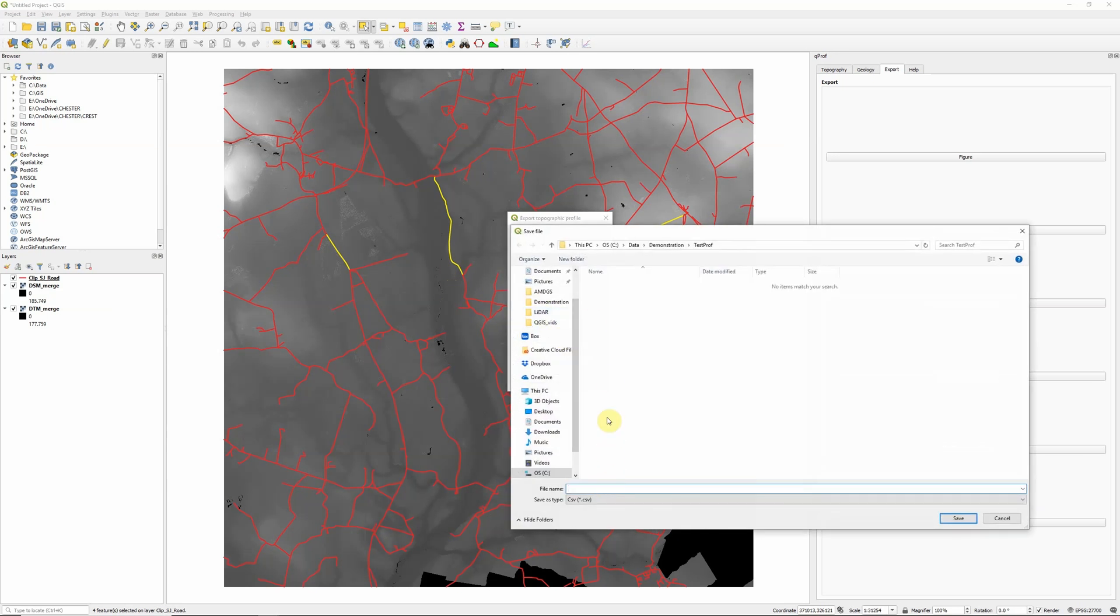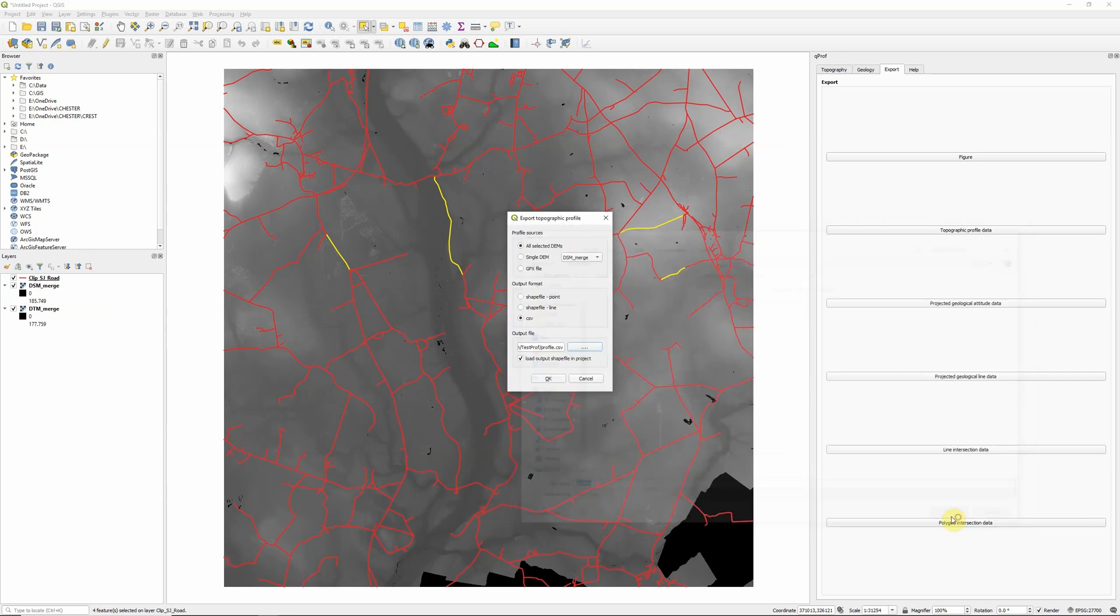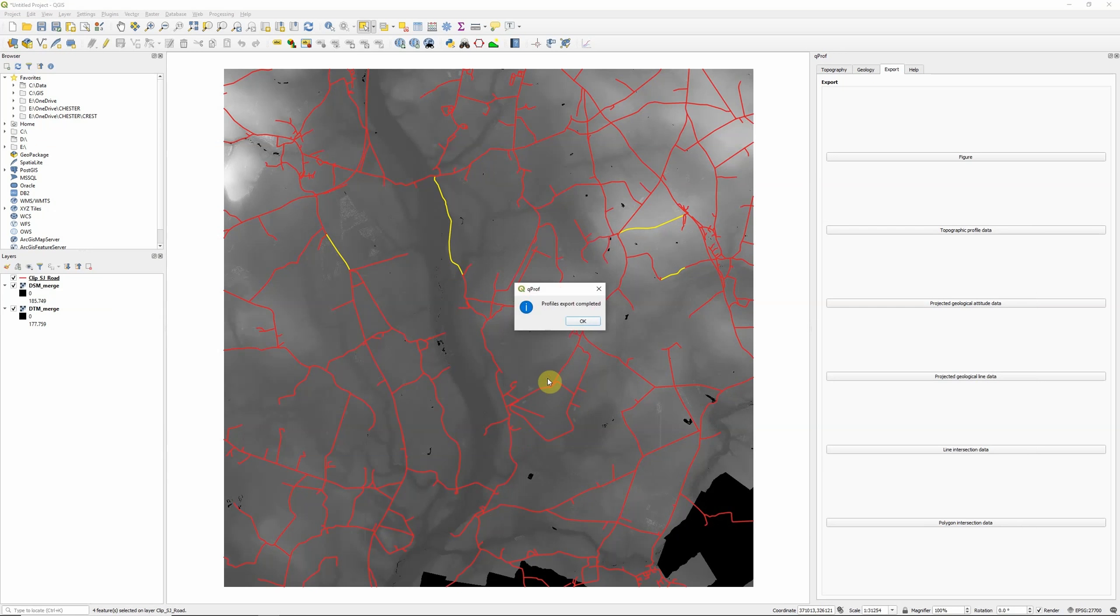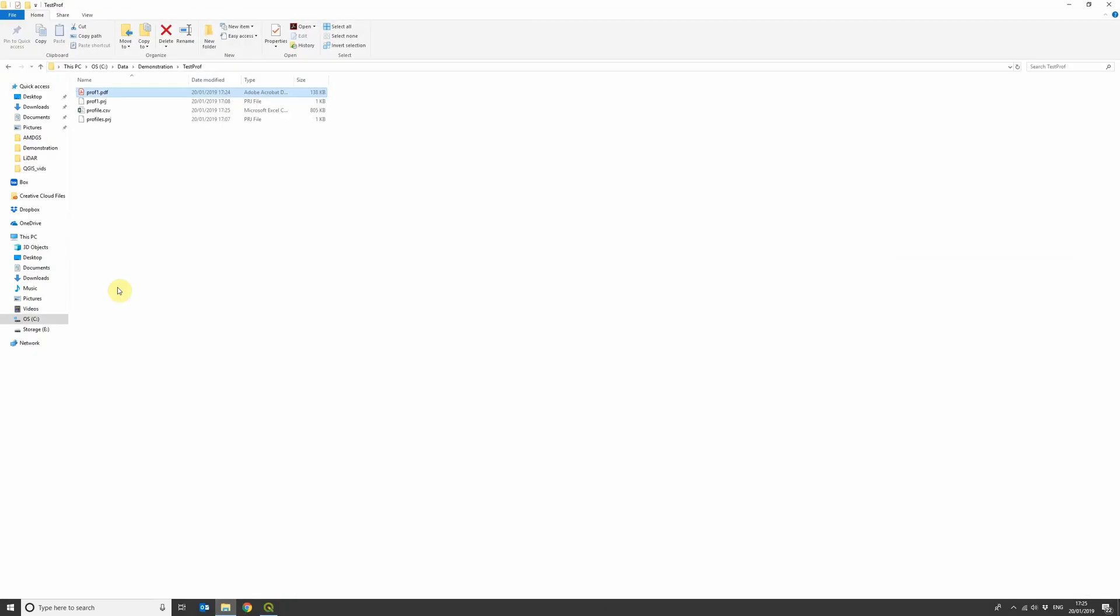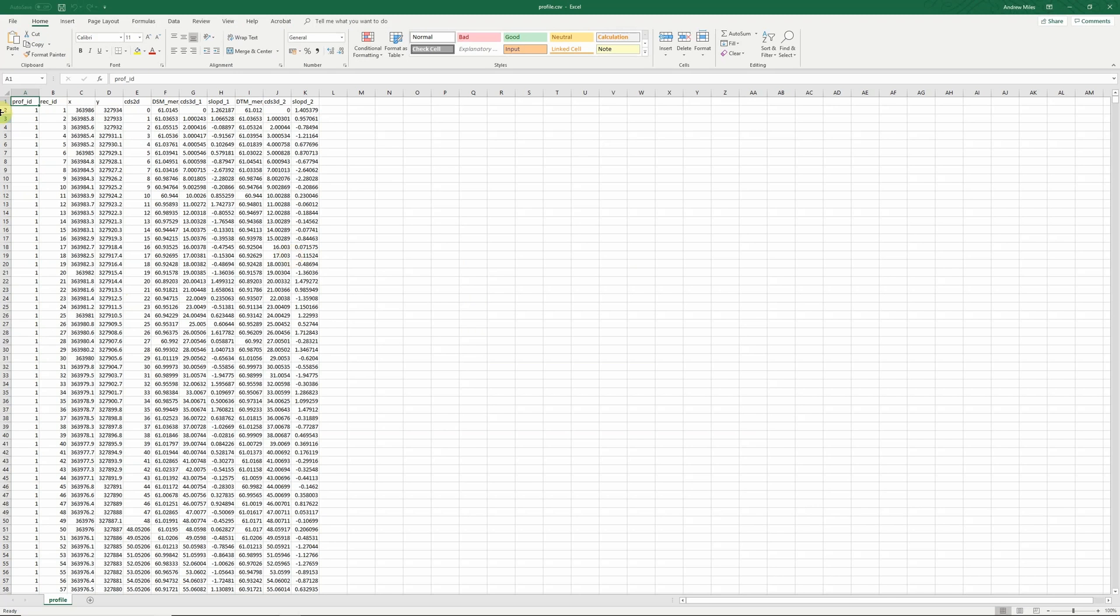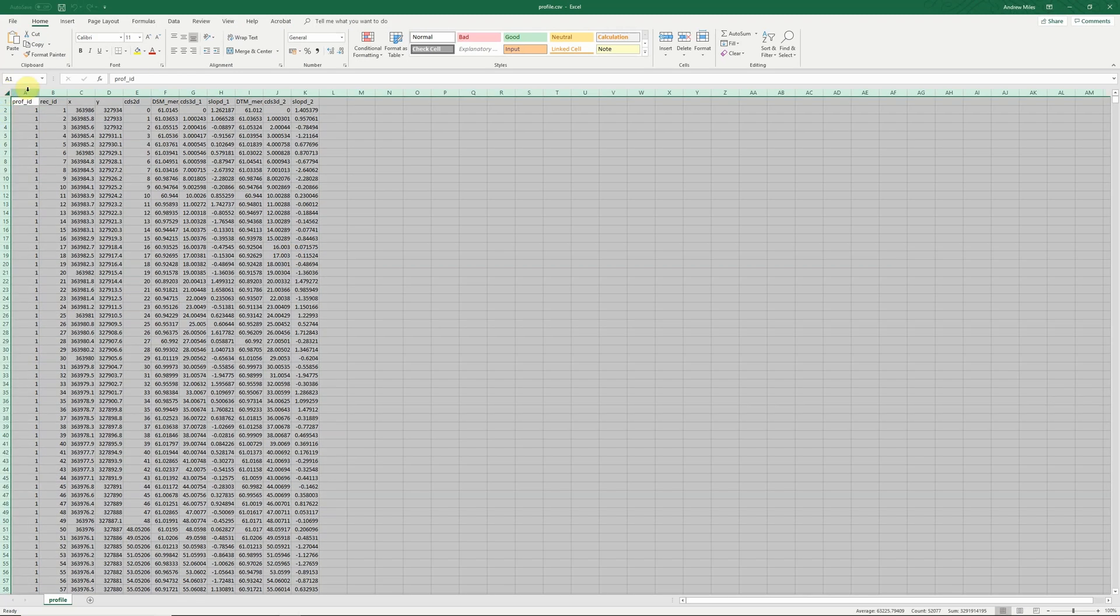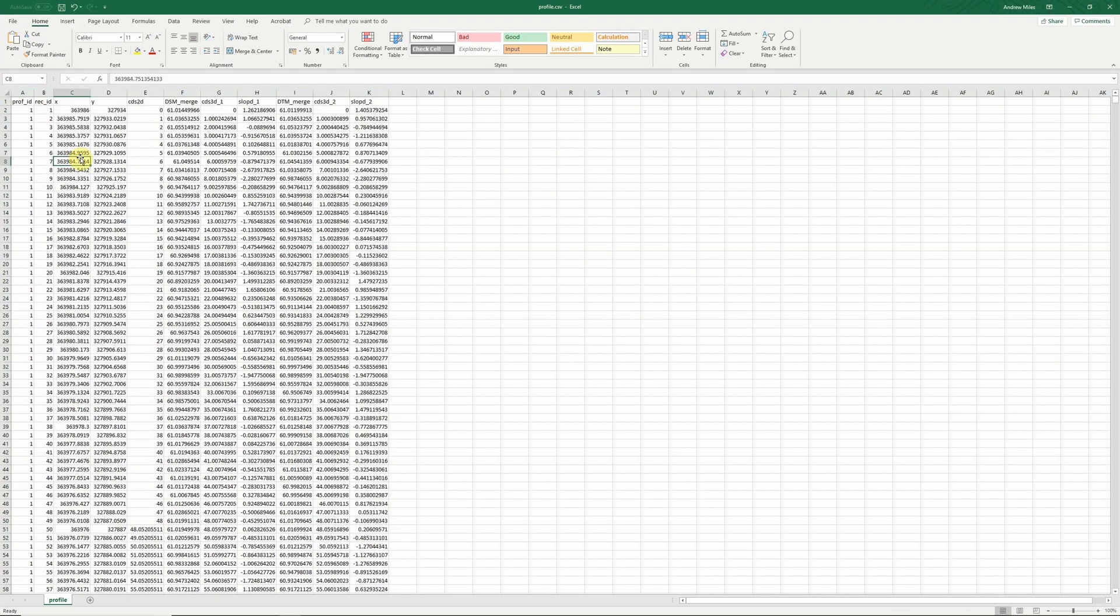Call this profile.csv. And I'm not doing a shapefile, so that's irrelevant. And what we now have, if I open this up in Excel, is a CSV file with all of the data used to calculate the profiles.